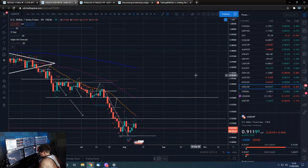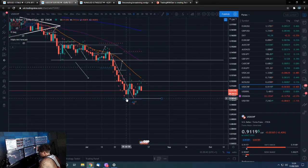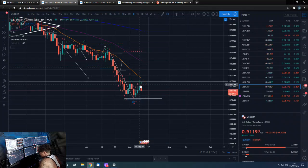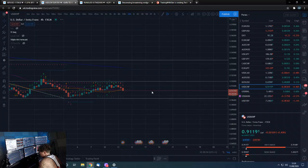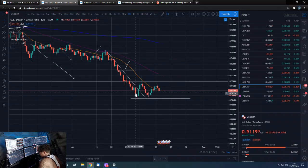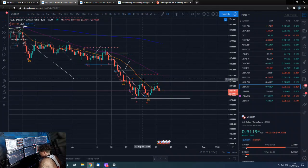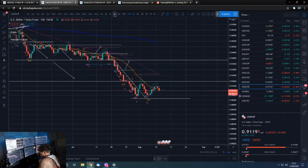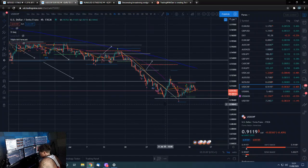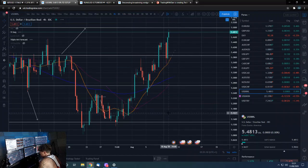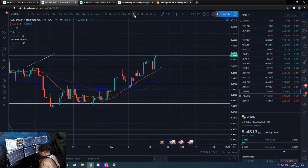USD/CHF on the daily — we had that level, broke above there, came back down to test it, and now we're coming down again. It does look like we're going to break it and come down — that would be my read. It's not the strongest-looking formation. There could be a pop above and reject back down on the daily 21. You wouldn't look at this and think it's a screaming buy.